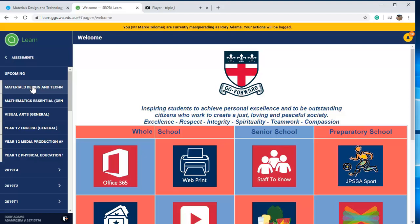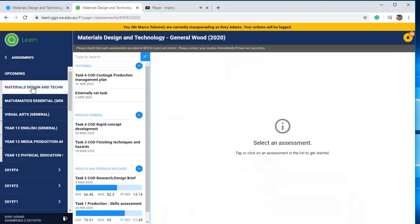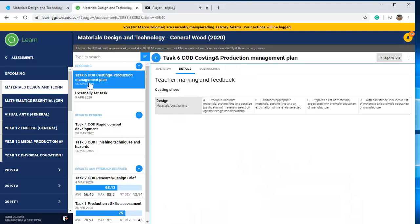In this case it's Materials Design. I'm going to pick this particular assessment — I've got the date there when it's due. Click on it. The first page that comes up, make sure you're looking at the three tabs that are open here.